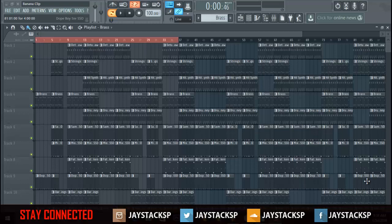What's good YouTube and Facebook, this is Jaystax with another tutorial. In this tutorial I'm going to show you how to get ghost channels. Basically what that means is how to see the notes whilst being in another sound or instrument.